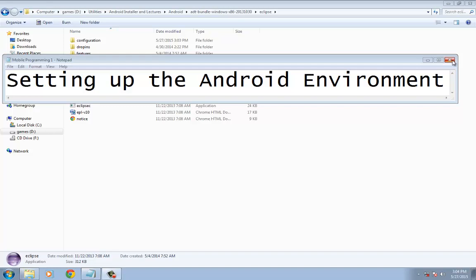This is the video tutorial for Module 3 of the Mobile Programming 1 course: Setting up the Android Environment.